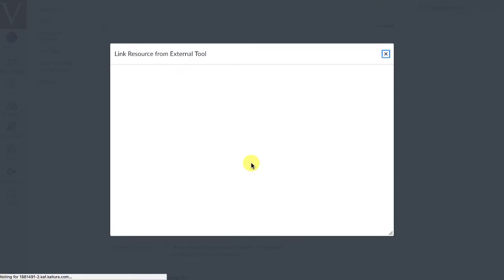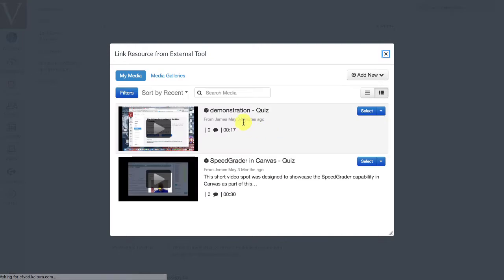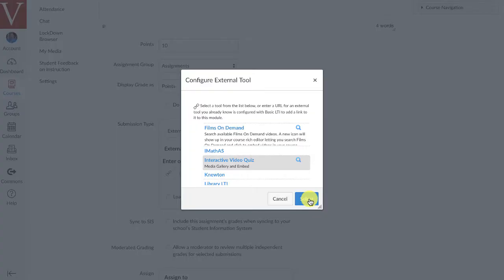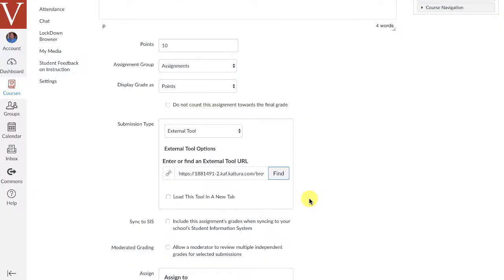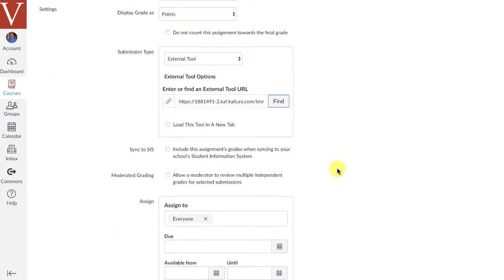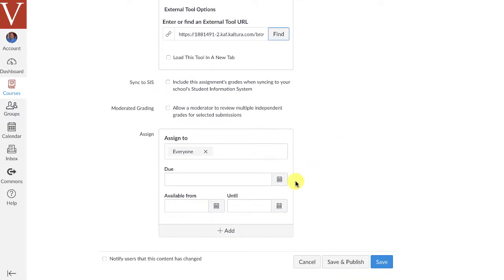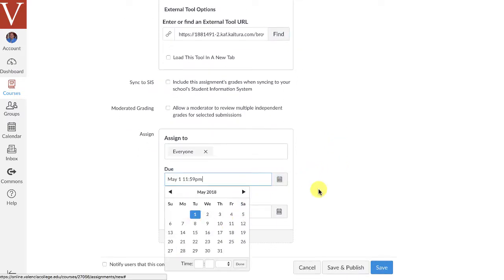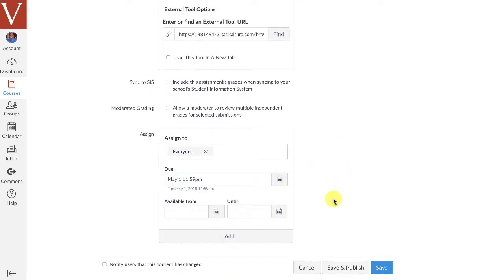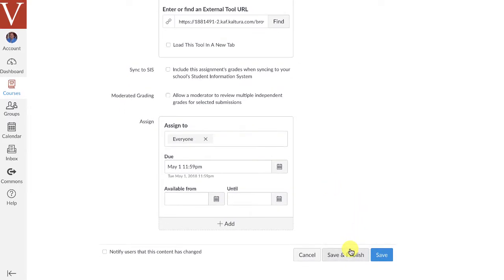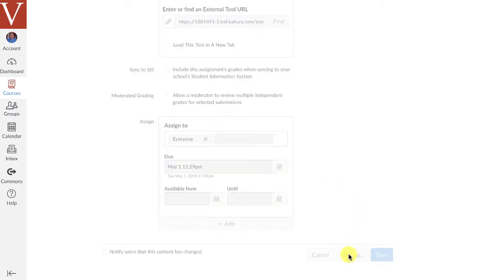and the tool we're going to be looking for is actually going to be called interactive video quiz. And when I click on that, it's going to show the interactive video quizzes that I have available, and there's that demonstration quiz. And so, since I have this demonstration quiz, I can select it, and then I click select again, and now I've got a link to that quiz, which is good to go. I can go ahead and assign it to everyone. I can put in a due date if I want. I'll put it in for today or tomorrow, and then I'm just going to click save and publish.